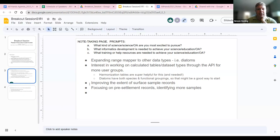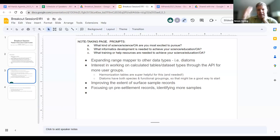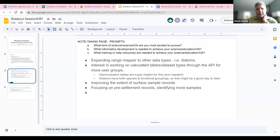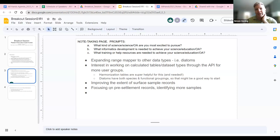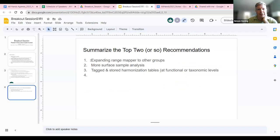We talked about generally improving the extent of surface sample records within Neotoma for pollen and other things, getting more of those. And then the importance of pre-Euro-American settlement records in North America, and potentially extending the use of keywords within records to make those kinds of things more easily discoverable. Expanding range mapper to other groups was really the most of our time focused.